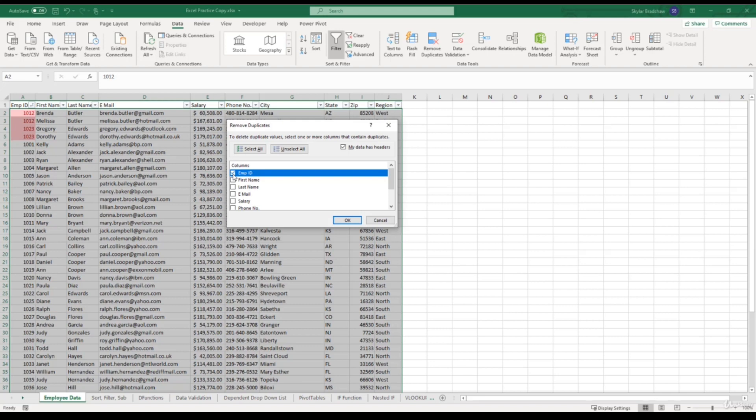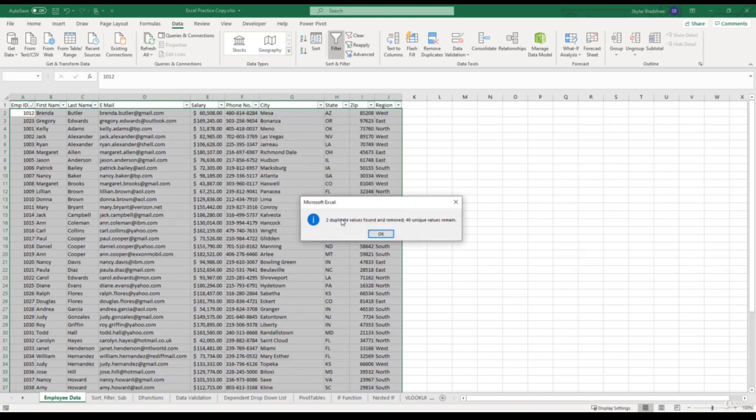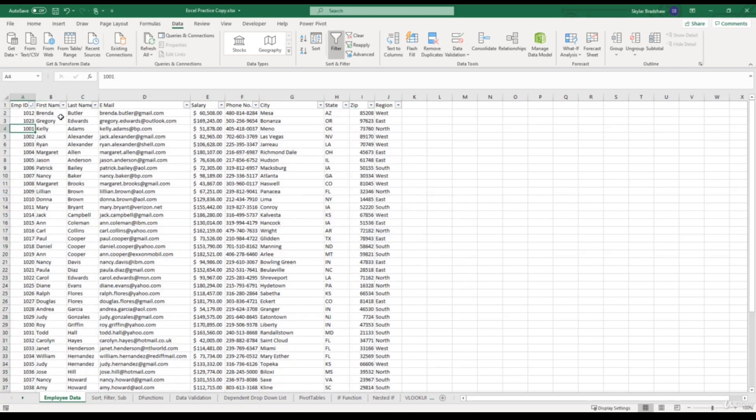Let's see what happens if we click OK. Two duplicate values were found and removed. 46 unique values remain. And if we look at our data, Olivia, Brenda, and Gregory stayed, but Melissa and Dorothy got deleted.